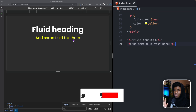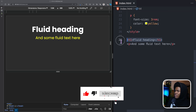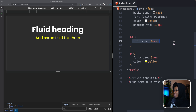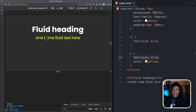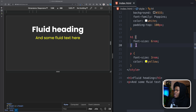We're going to be using this simple example here to understand how this clamp function works. I have this H1 and this P. The H1 has a font size of 6rem and the P has a font size of 3rem. Fluid typography is a concept where the font sizes of your text grows or shrinks depending on the screen size.